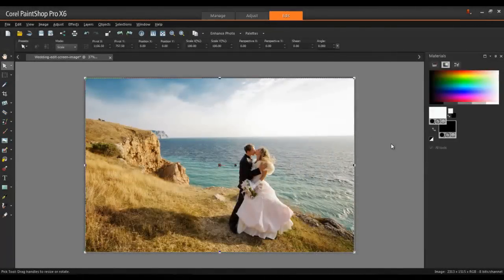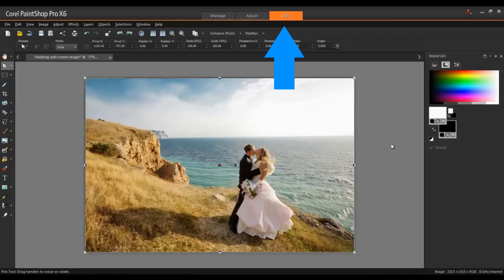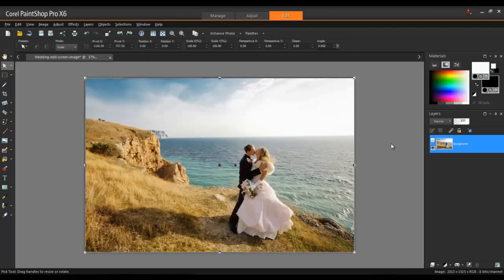First, launch PaintShop Pro in the Edit workspace and open the image that you'll be working with. Since this project uses multiple layers, you will need to have the Layers palette open for the remainder of this tutorial. To open the Layers palette, press the F8 key on your keyboard.